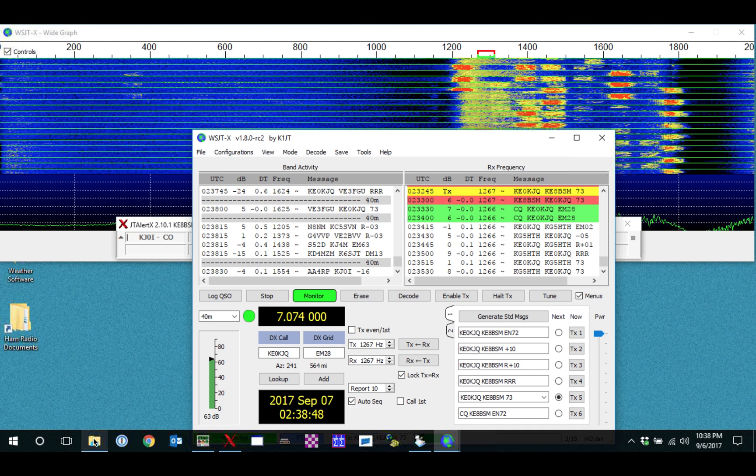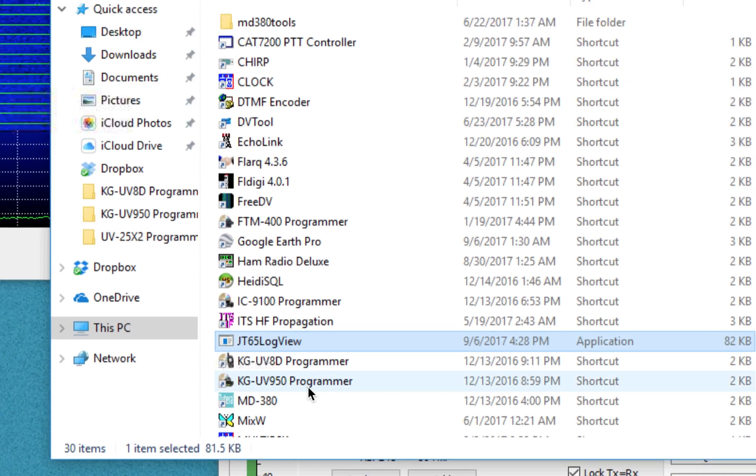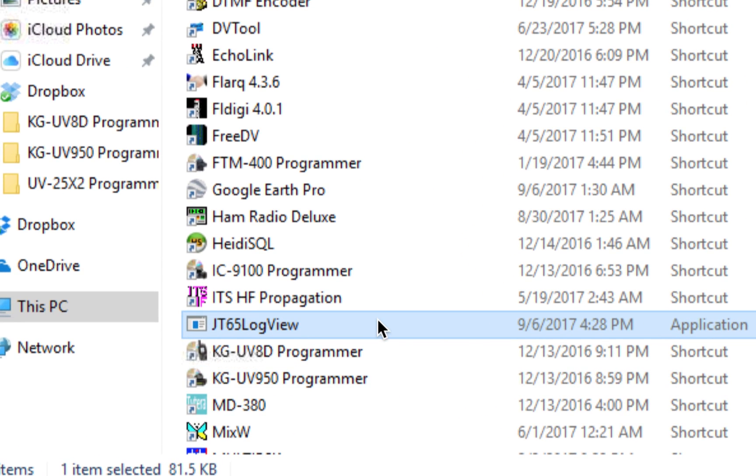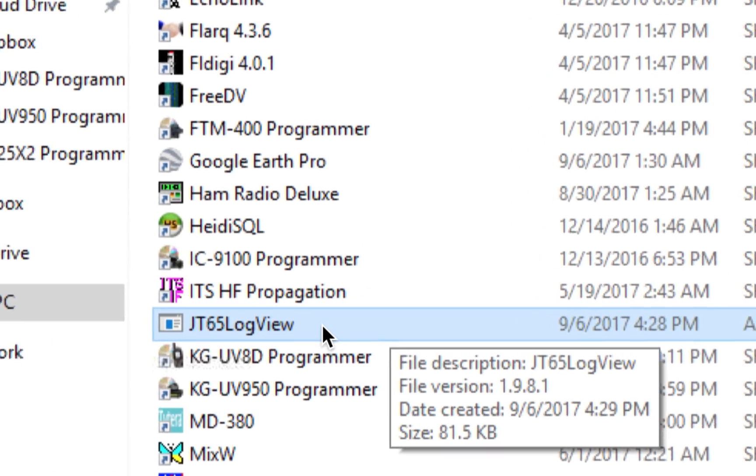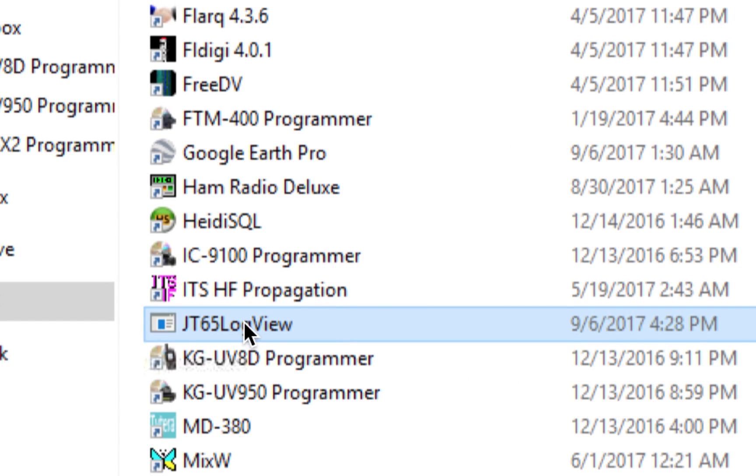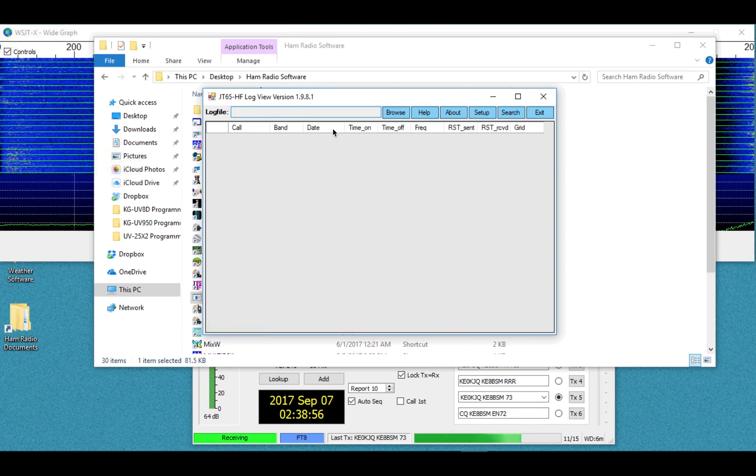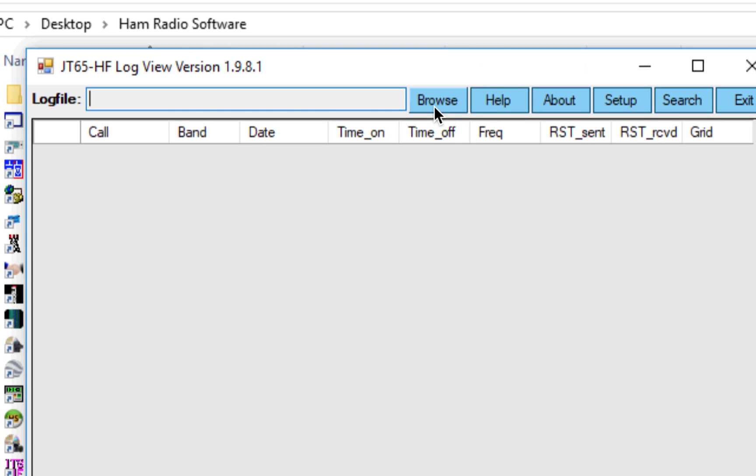So to do that, I'll just come over here. Oh, I just minimized it. Perfect. So we're going to open up this, and here we are.